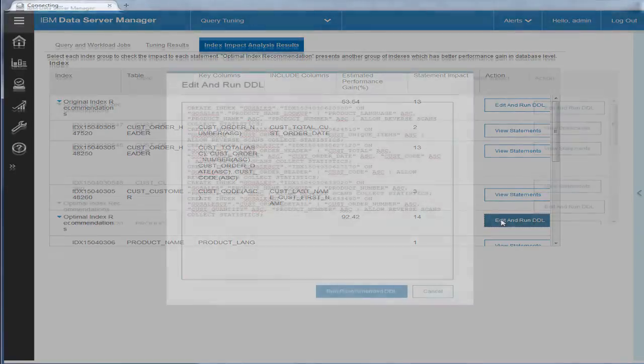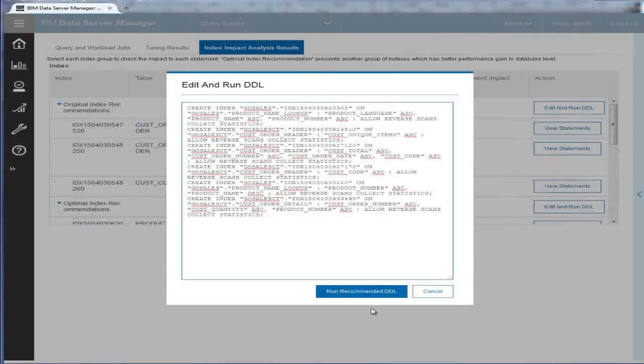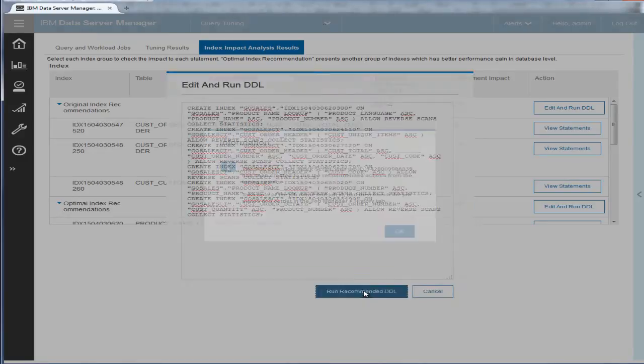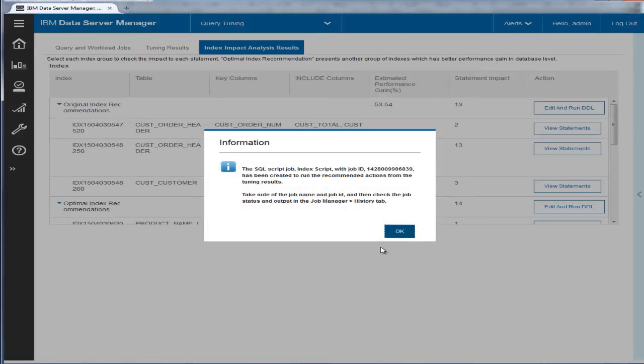Eric clicks the Edit and Run DDL button for the Optimal Indexes, and then clicks the Run Recommended DDL to create the new indexes.